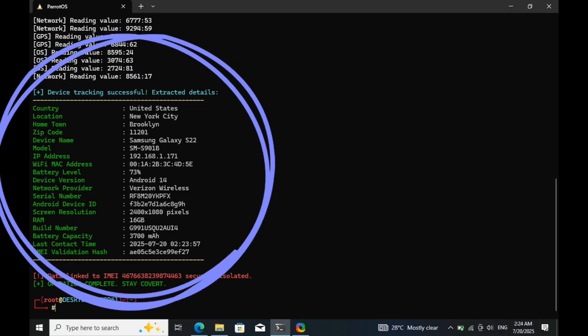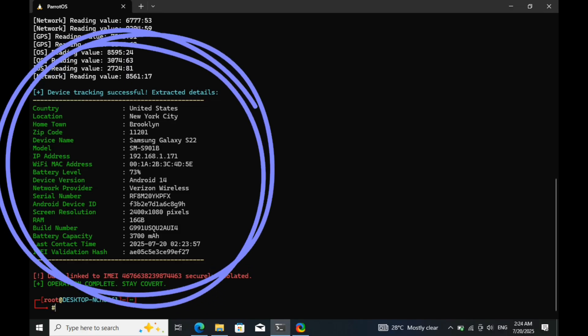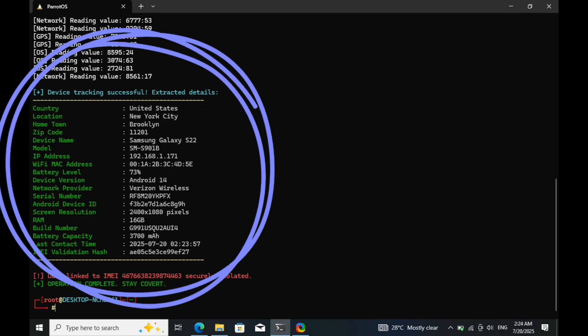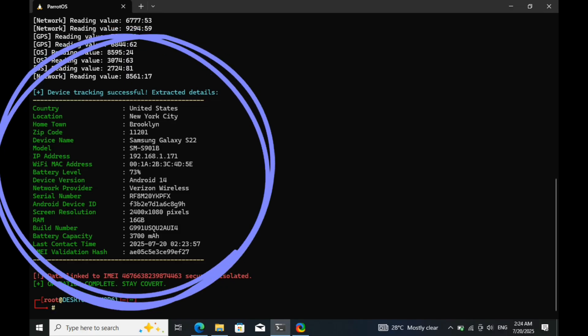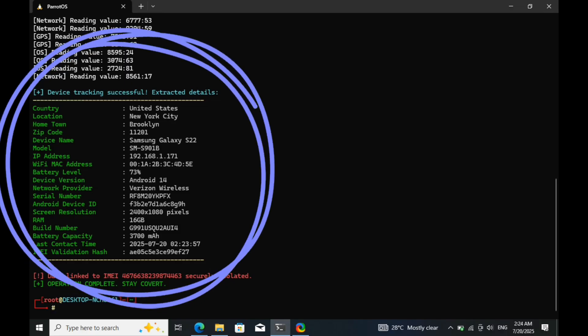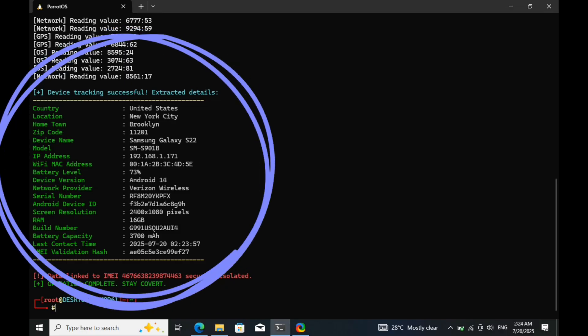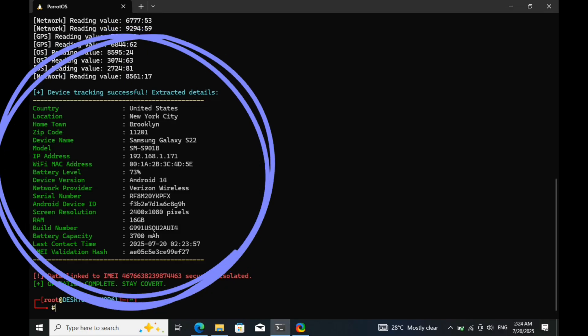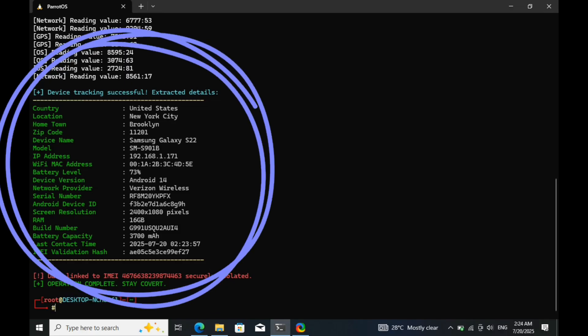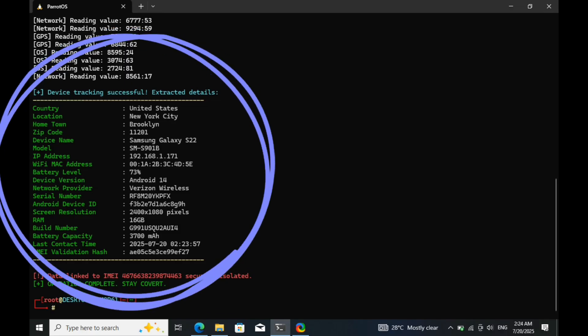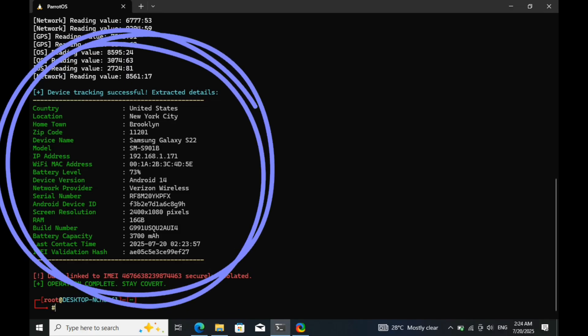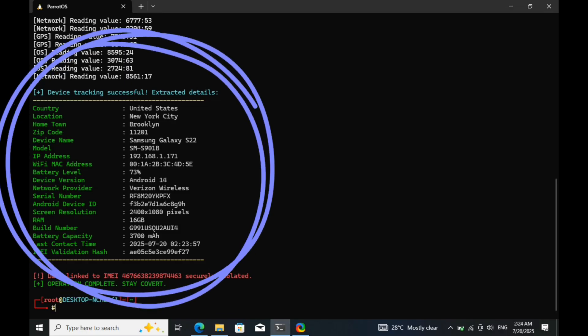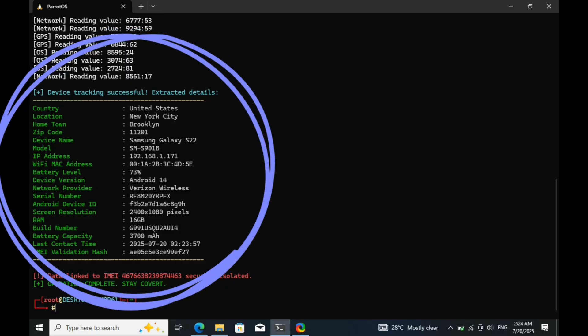This is exactly how forensic experts and digital investigators operate behind the scenes: fast, silent, and precise. We're not just browsing the internet. We're tracing digital footprints, uncovering the invisible trails that most people never see.